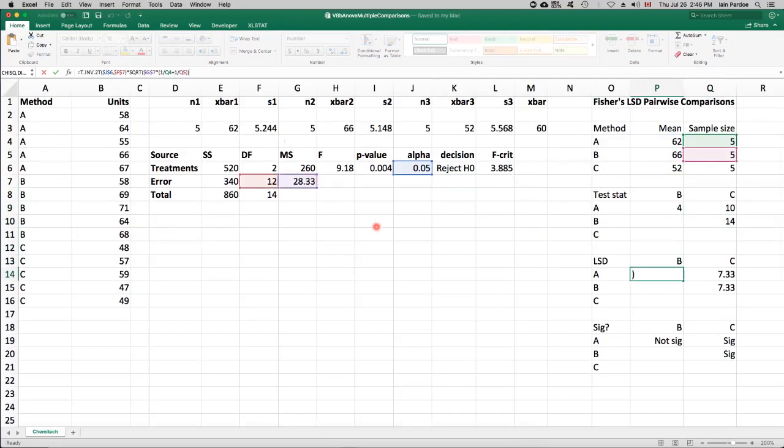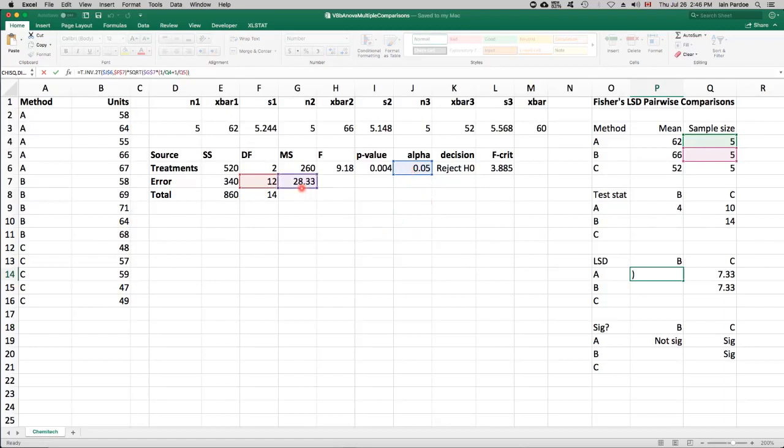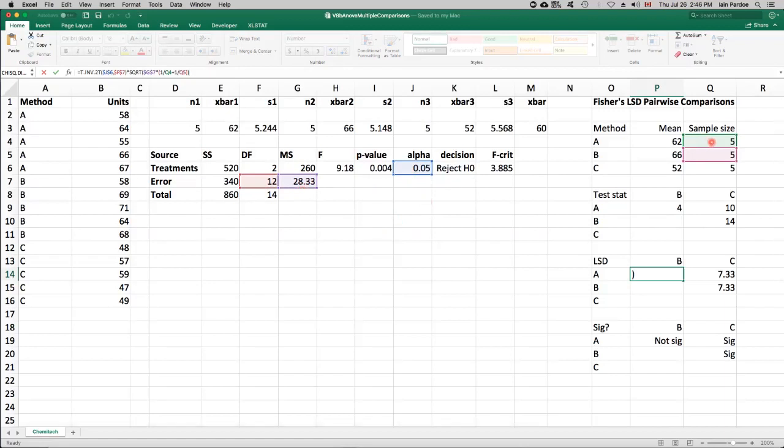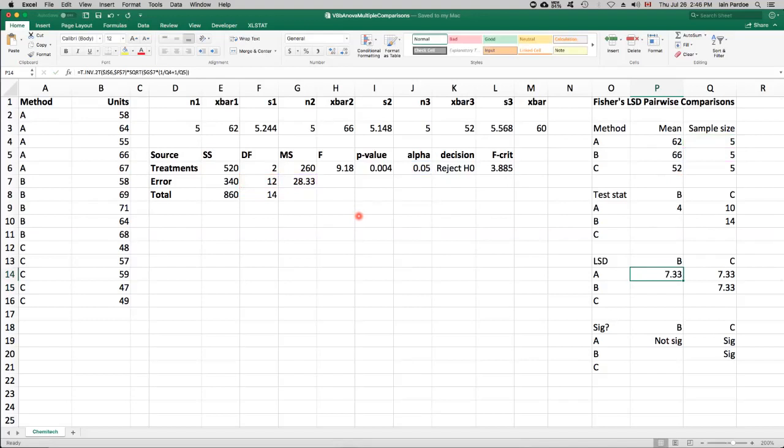It uses the t-distribution, the t-distribution with 12 degrees of freedom, and using the alpha of 0.05. And so that will give us a t-critical value that we then multiply by the square root of the mean squared error, which is this number here from the analysis of variance table, times 1 over the sample size for one of the treatments that you're comparing, plus 1 over the other sample size. And put all that together, and you get 7.33.